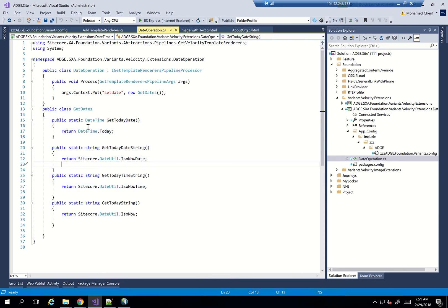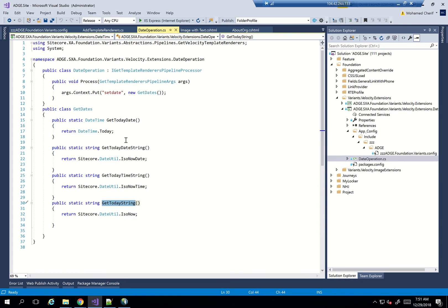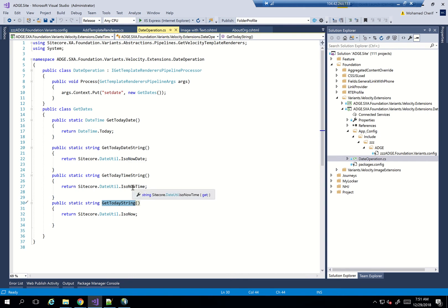If you look at my class, what it does, it's a very simple class. It has getTodayDate, getTodayDateString, getTodayTimeString, getTodayString. These are the four functions I have here, which are very basic. DateTime.Now, DateTime, so I call the DateUtil.IsoNowDate, IsoNowDate, again here for the time, but that's the time, IsoNowTime. And IsoNow.